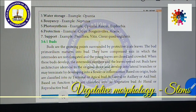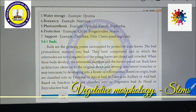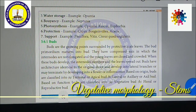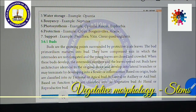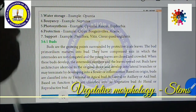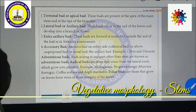Based on function, buds are classified into two major types: vegetative buds and floral or reproductive buds. Vegetative buds produce stem, leaves, and branches. Floral buds produce flowers and inflorescences. These are the main distinctions between vegetative and floral buds.